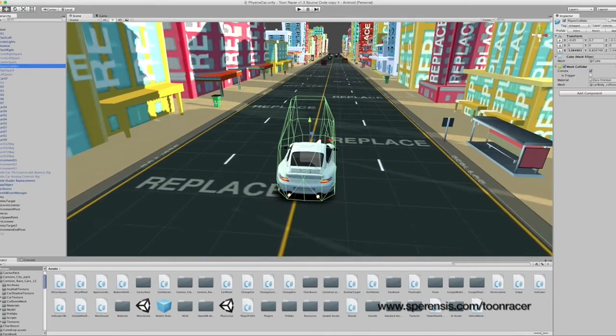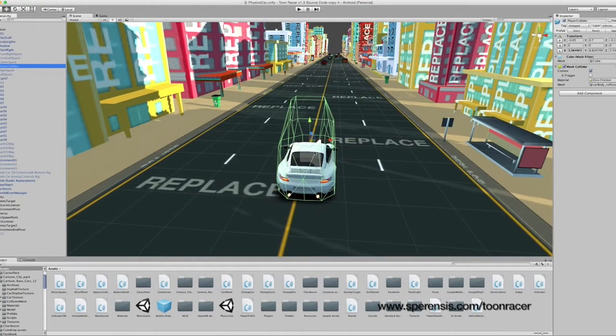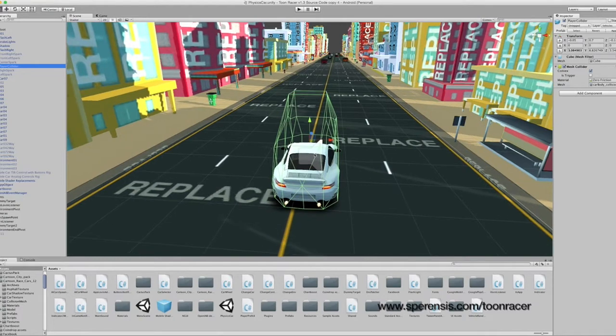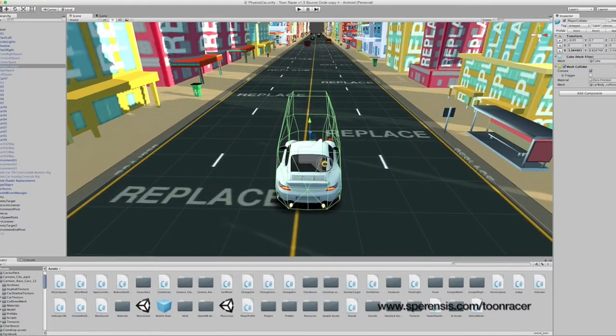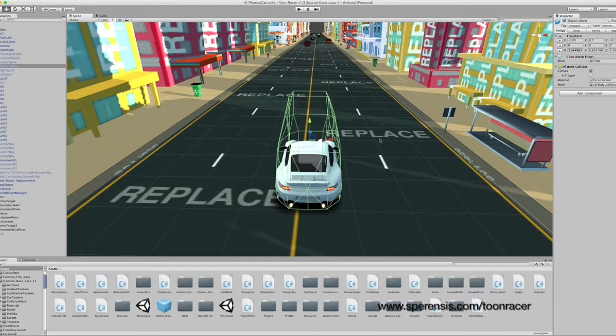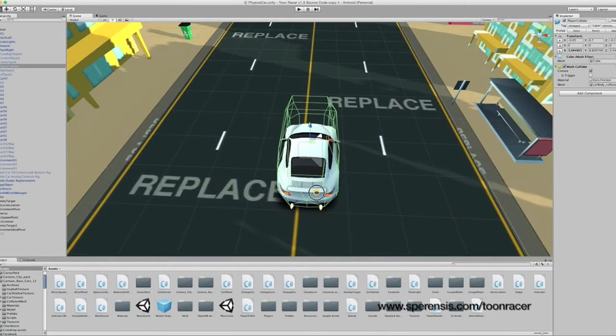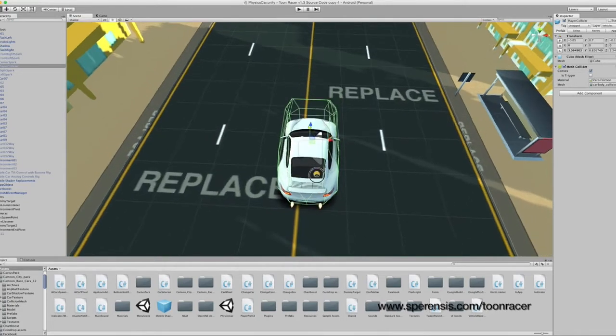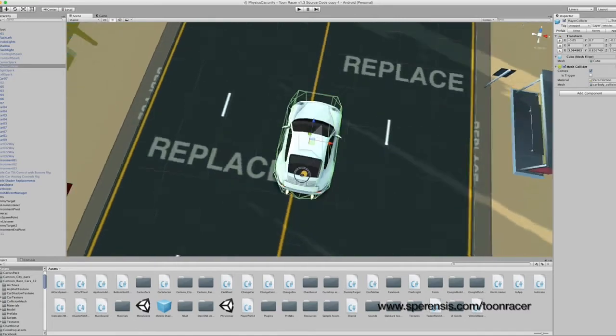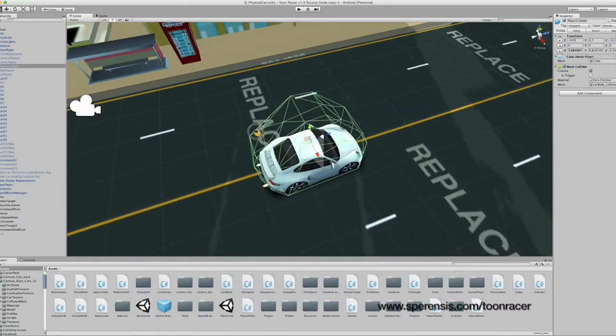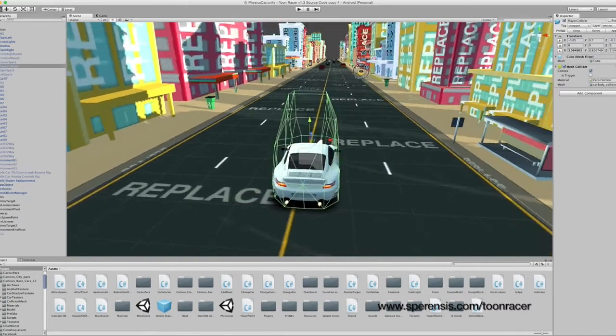Finally, we have the player collider. This is the object that detects any collision with the car, such as with traffic or once again along the side. It's worth making sure that the player collider completely covers the car at all times.